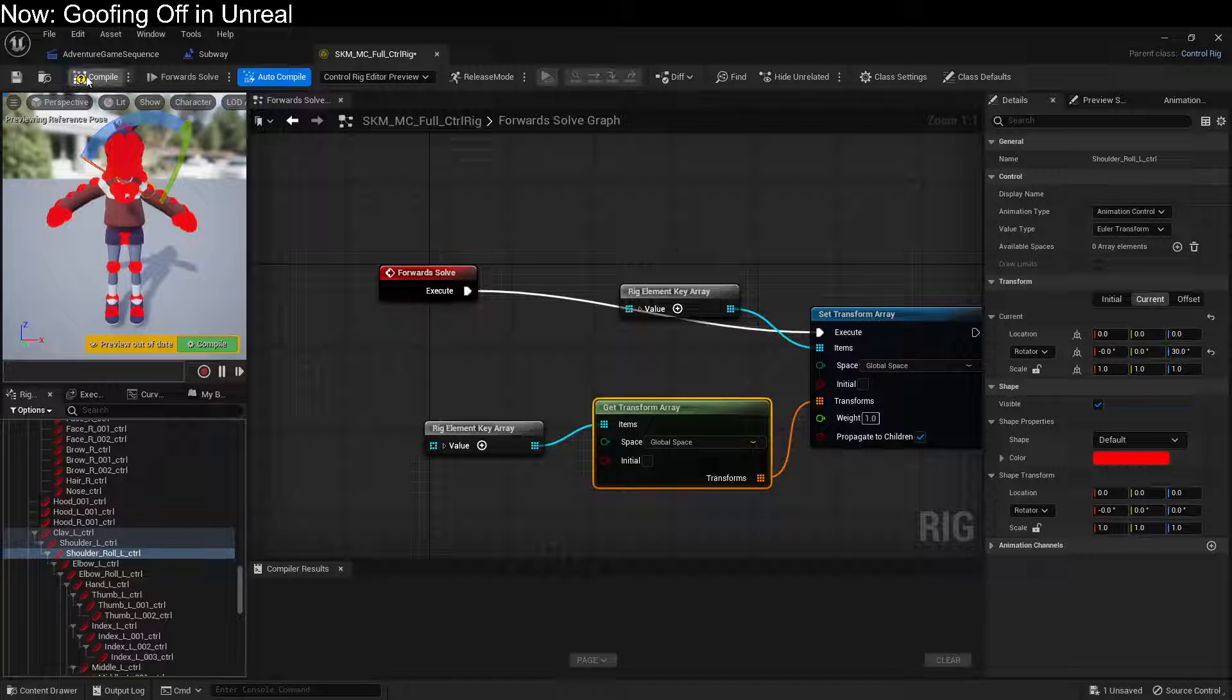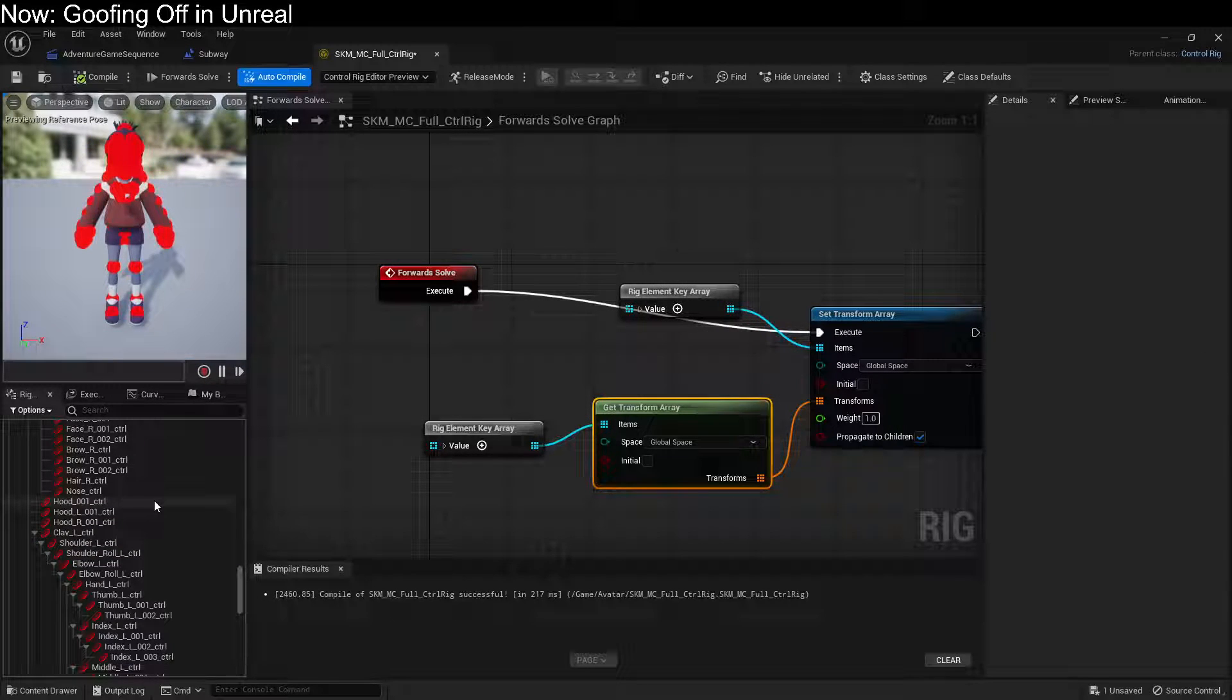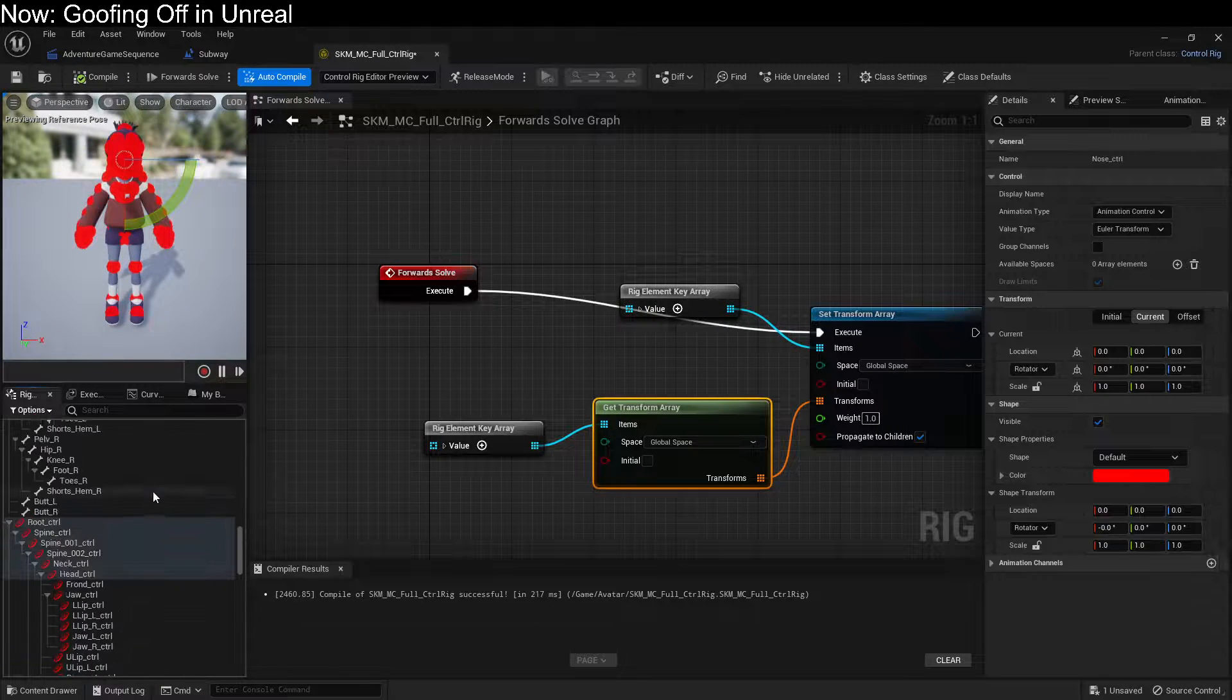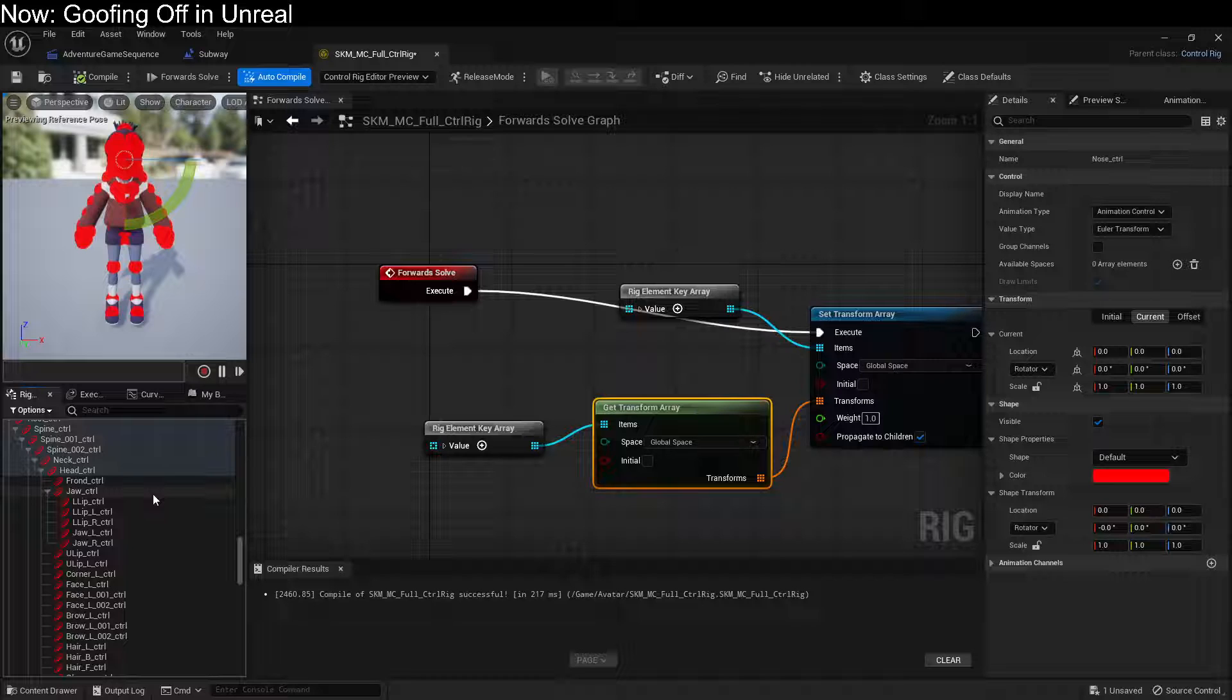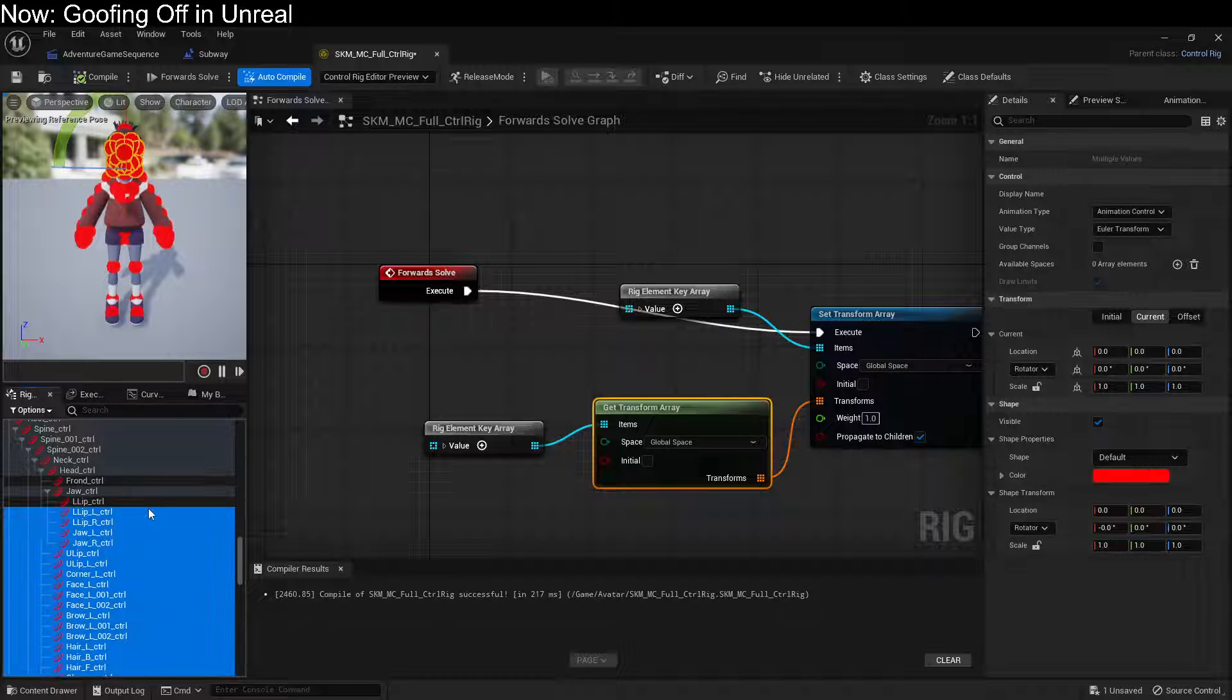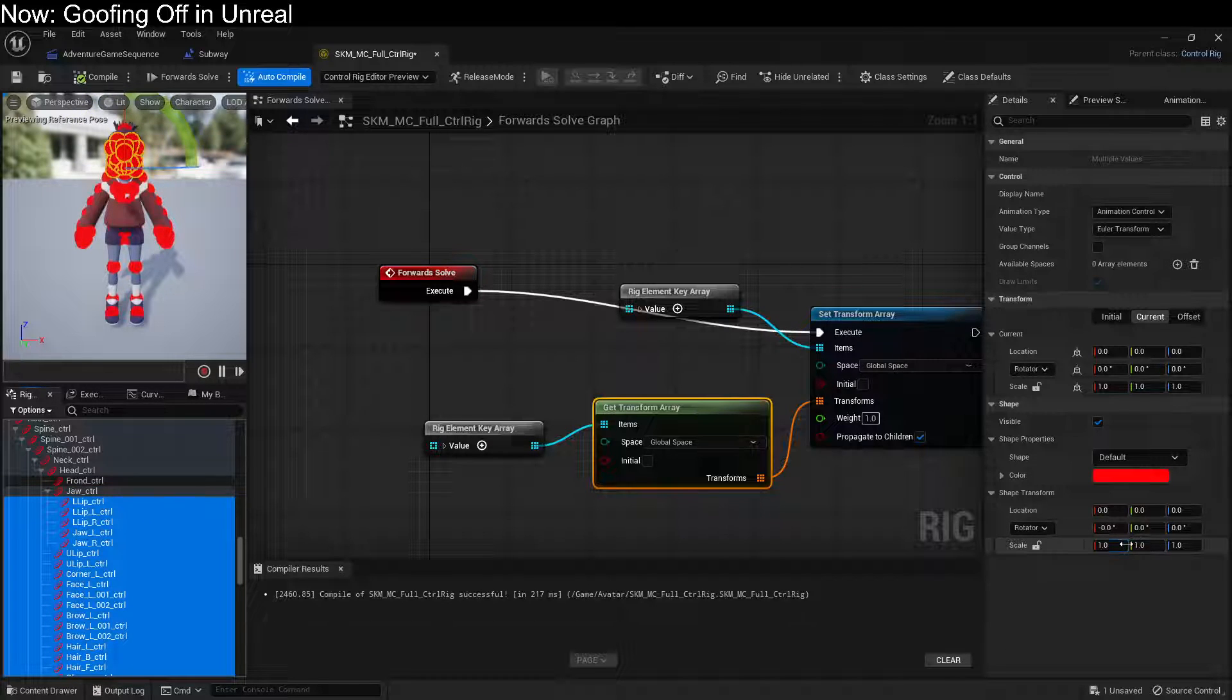You can hit Compile, and if you do decide to change how these things look, you can select large numbers of them after having hit Compile, and just change them en masse.